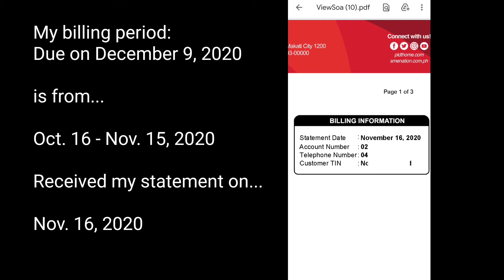For example, October 16 to November 15. Then by November 16 I get my bill sent online, and I will need to pay that by December 9. So there you have it — that's how you check your billing statement, or SOA, also known as statement of account.